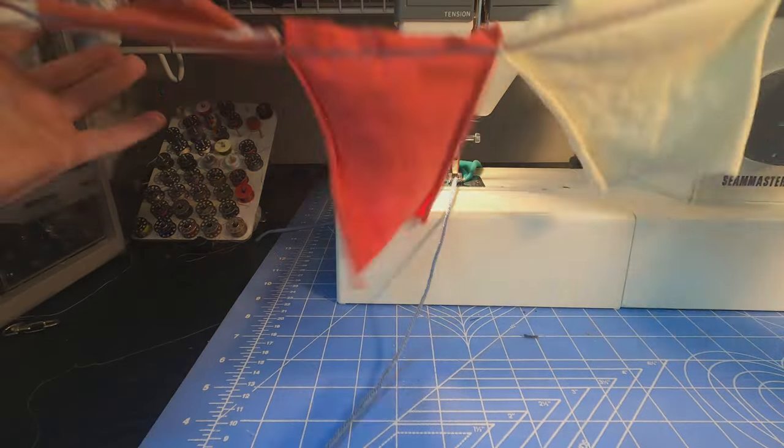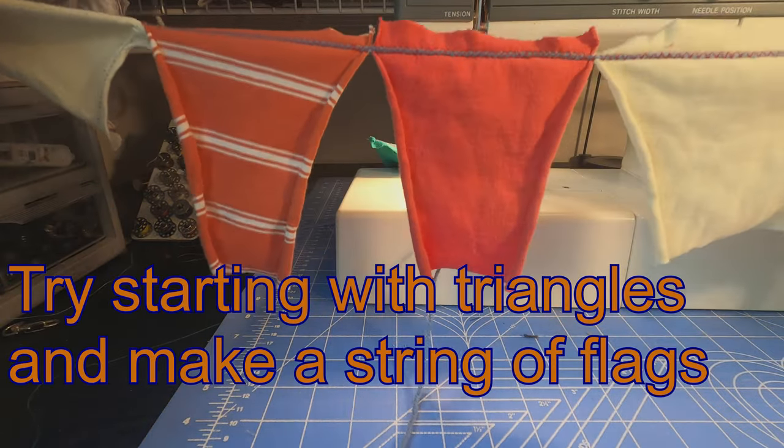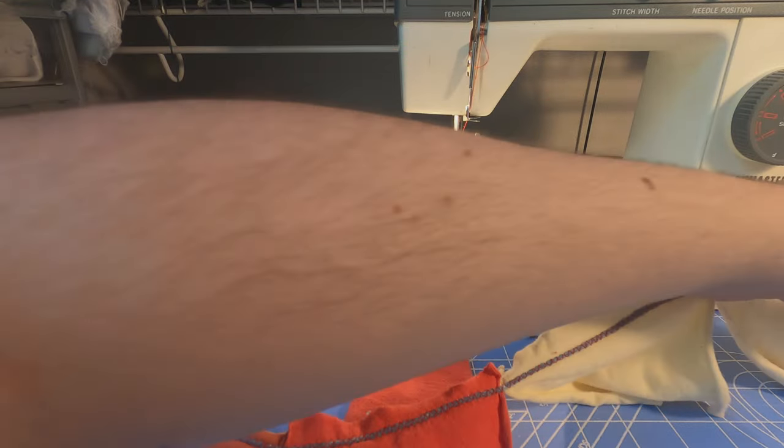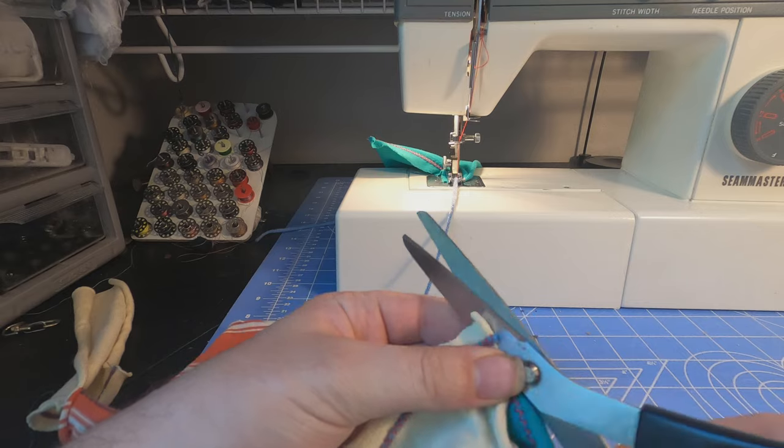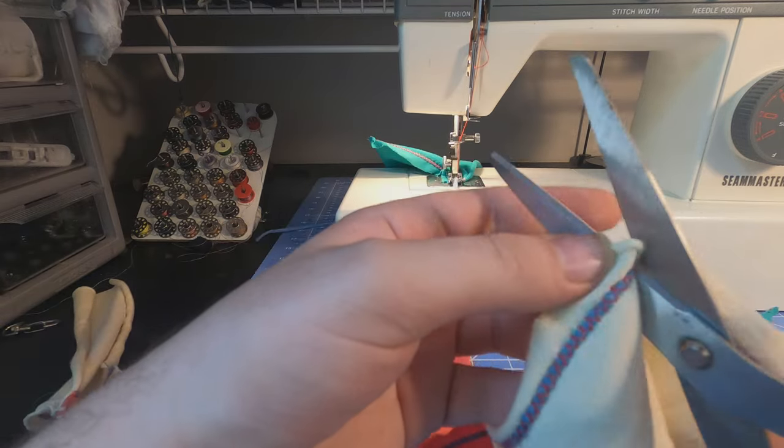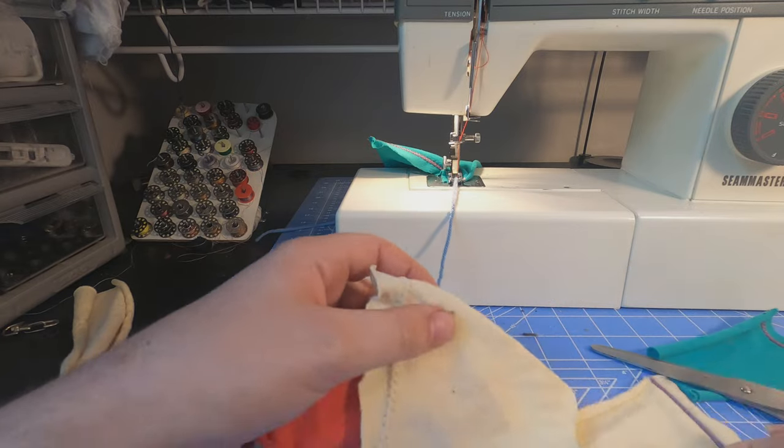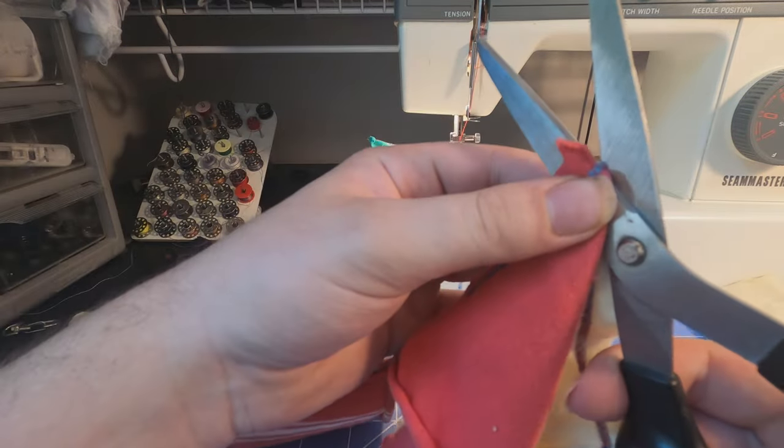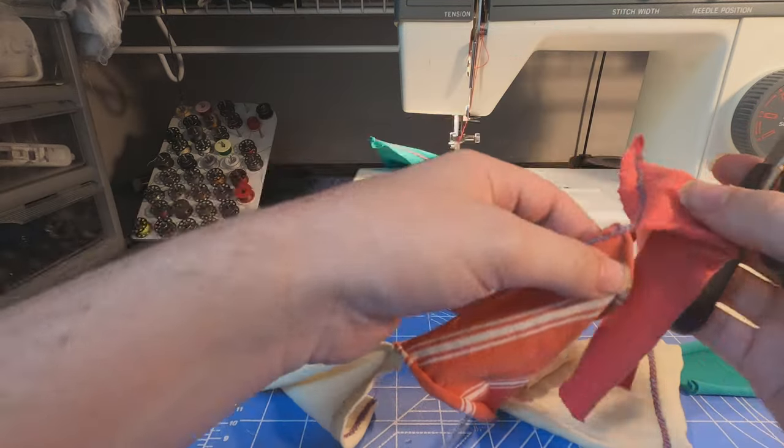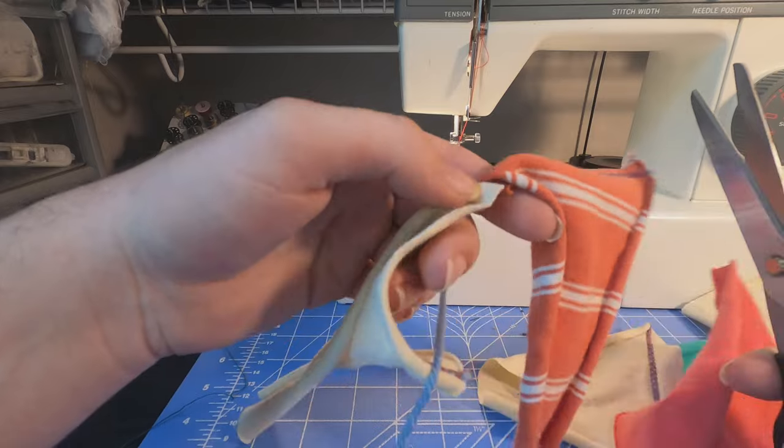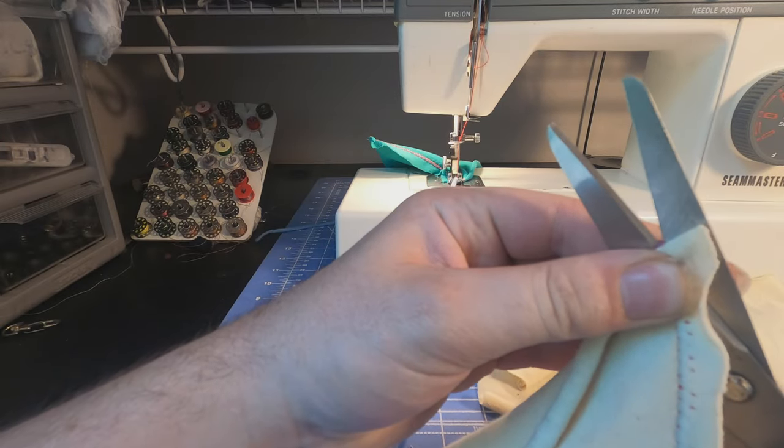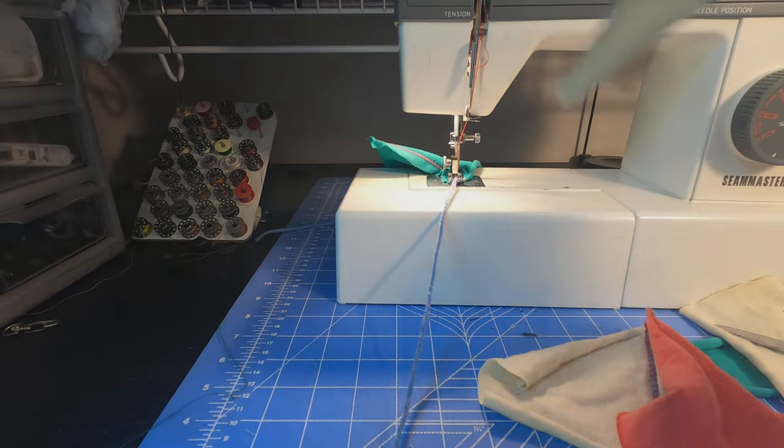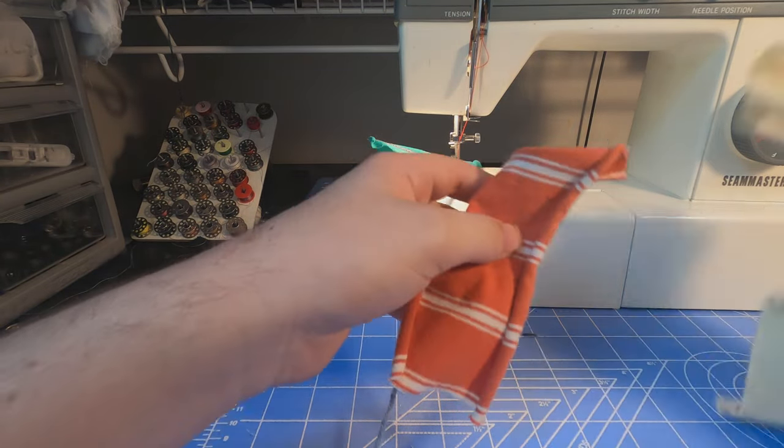So here we have the string. You can even just do this and make a banner if you wanted to, like triangles. So here we go. Okay, and then you just feed them through again.